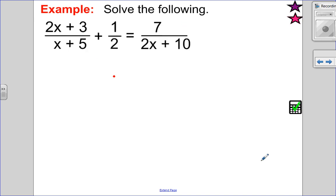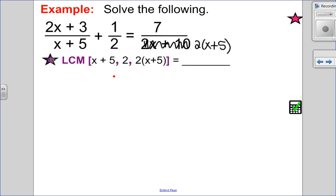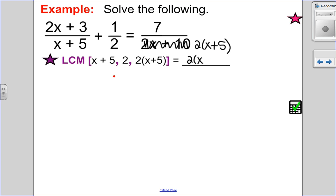Let's try another one. In this one I have to factor the denominator first. x plus five can't be factored, two can't be factored, but two x plus 10 can be factored — taking out a GCF of two times x plus five. For the lowest common multiple, I need one of each factor: I need x plus five and I need a two. So my lowest common multiple is two times x plus five — one factor overall.